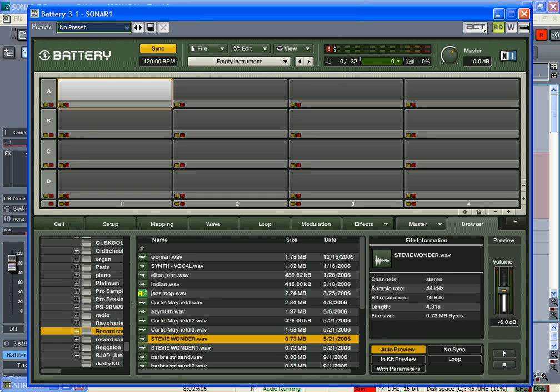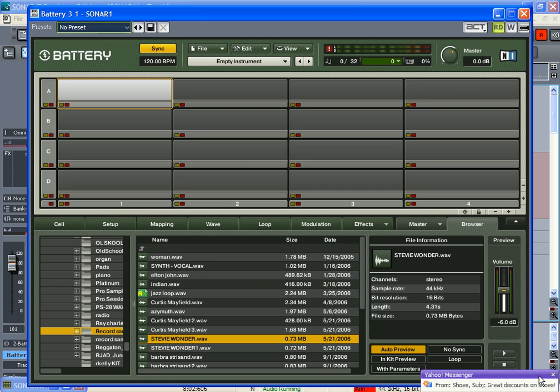Hey what's going on, this is Big Grime from freeBigGrimebeats.com. I got Battery 3 and had a question: if I put a sample on a pad, how do I keep it so when I press the pad one time the sample plays, and if I press the pad again, how do I get it to go back to the beginning of the sample? I'm going to show you that right now.